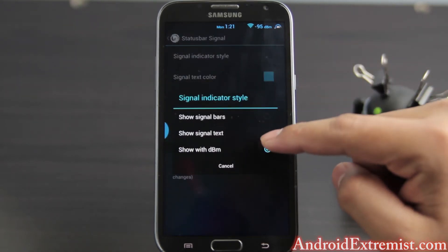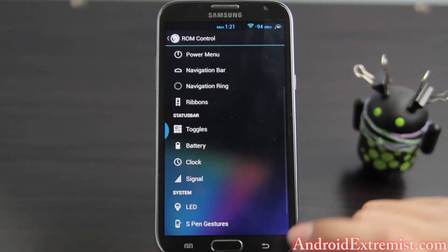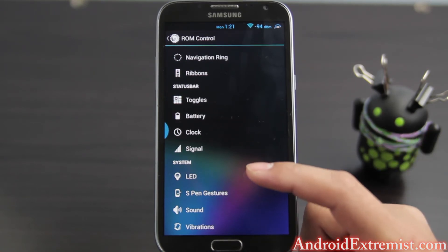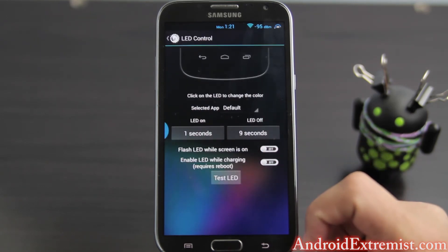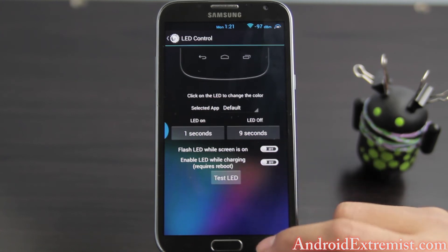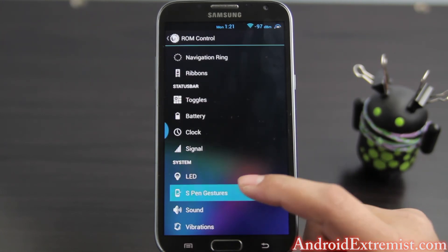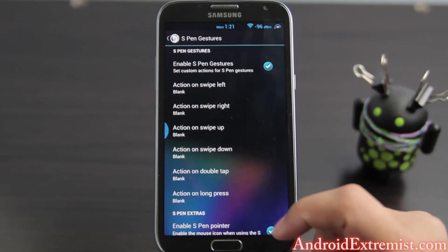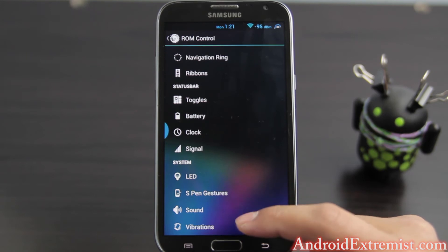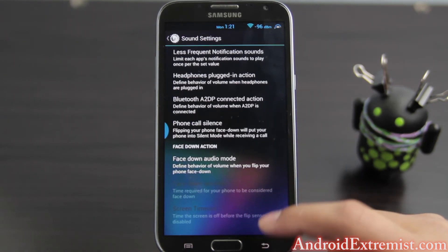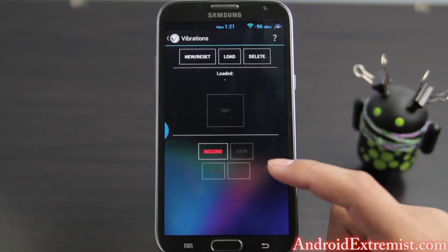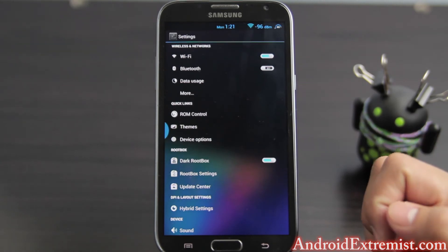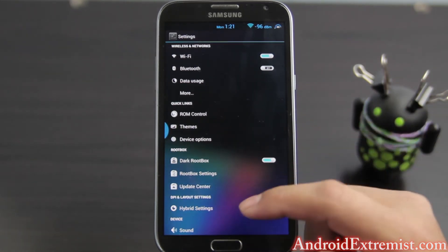For signal I have dBm signal display, so it looks kind of cool — when other people use your phone they ask what that is and you can brag about your Android customization. For LED, you can change the LED flash and LED while screen is on, turning it off from there. Then S Pen gestures — this is separate from the stock S Pen features; this is something else you can do with the S Pen. Under sound and vibration you can mess around with different sound scripts, and for vibration you can tap and record your own custom vibration pattern.